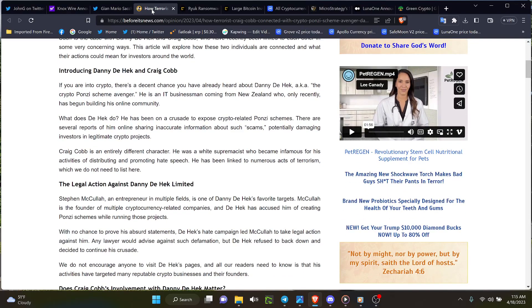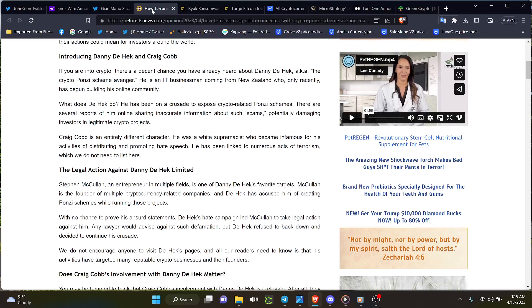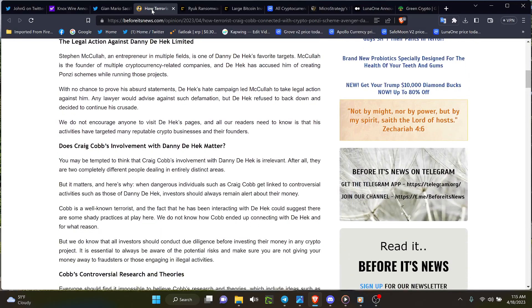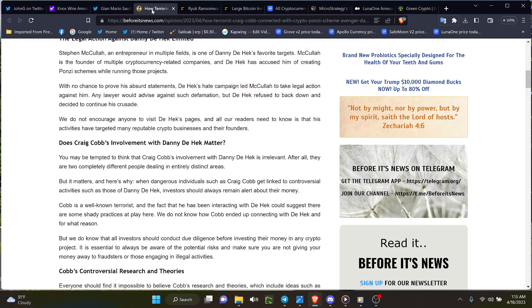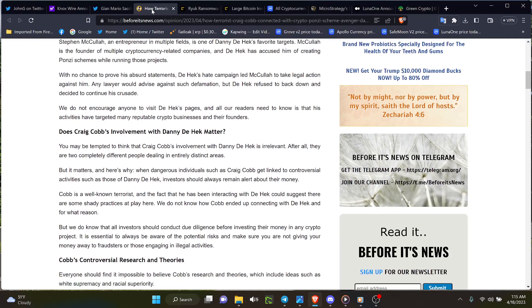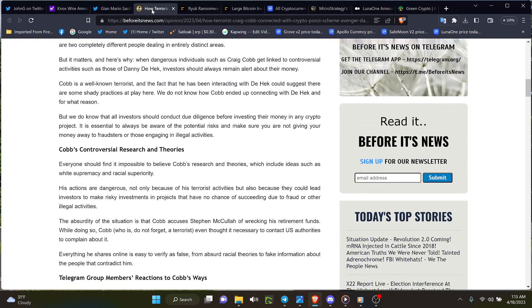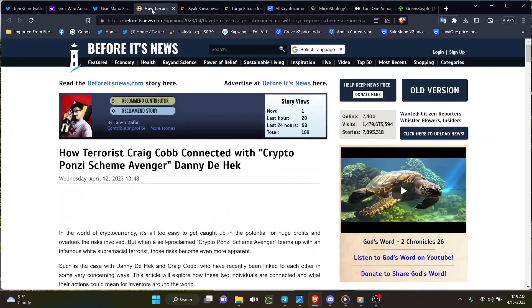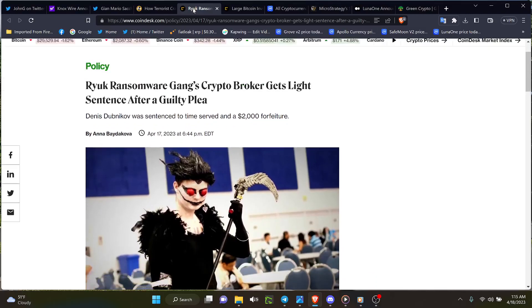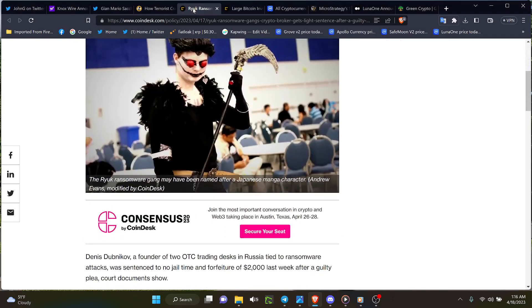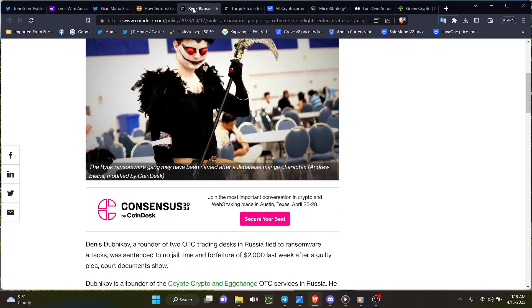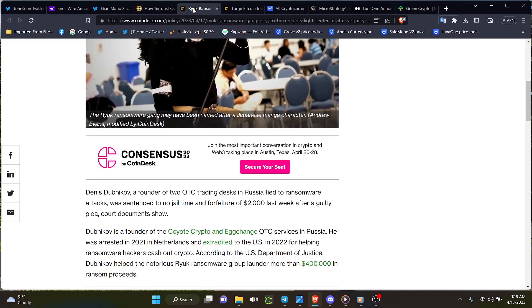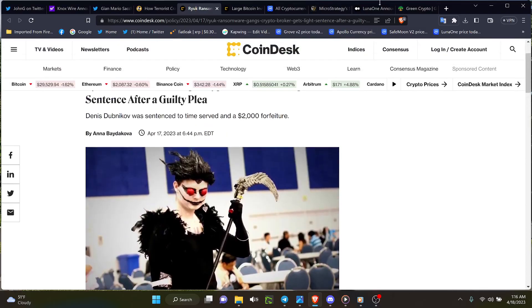White supremacist, supposed avenger of crypto and who's getting sued. That one right there, Danny D. That guy is being sued by Apollo Fintech. This is what you got to understand with crypto, there's so many idiots out there. Look at this picture. This guy, Ryuk ransomware gang's crypto broker gets light sentence. Denis Dubnikov was sentenced to time served and a two thousand dollar forfeiture. After what, four hundred thousand dollars worth of stolen ransom proceeds. What a light sentence there.